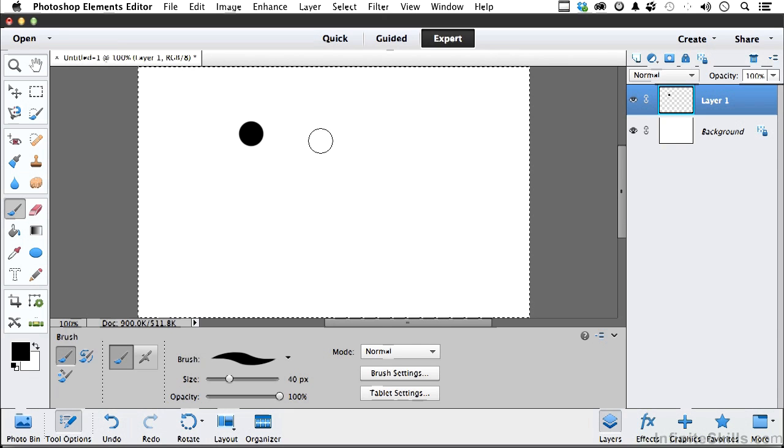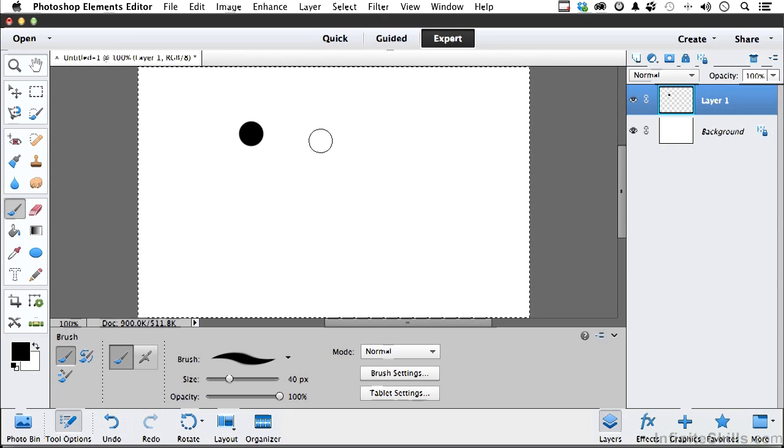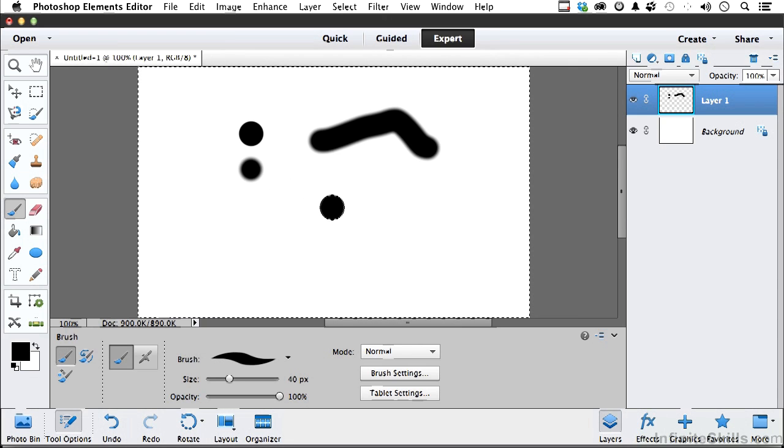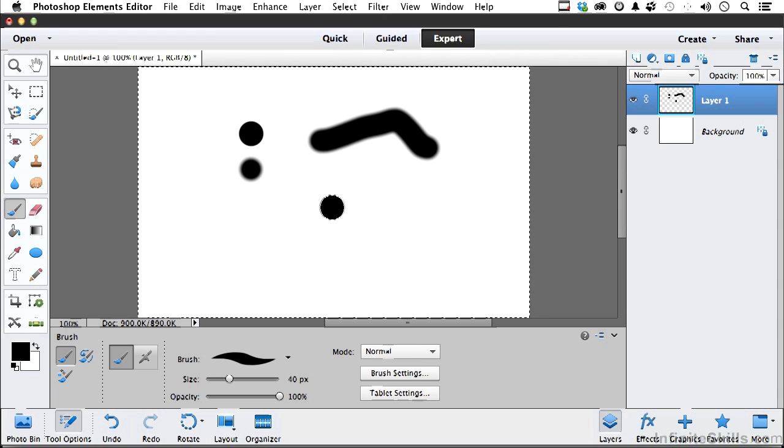So if I Shift left bracket once or twice, I get a softer edge. If I do the right bracket, it goes back to being hard. The more left I go, the more right I go, softer, harder brush. So Shift keys and bracket keys do different things.